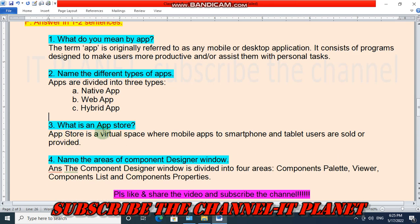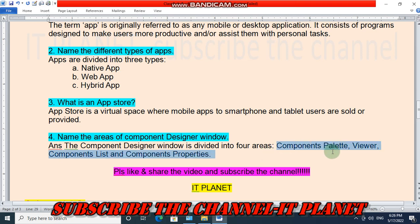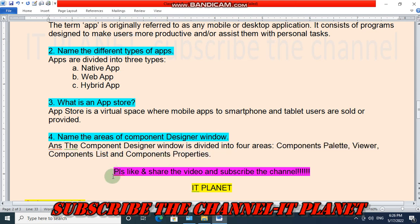What is an app store? An app store is a virtual space where mobile apps for smartphone and tablet users are sold or provided. Name the areas of the component designer window: the component designer window is divided into four areas — components palette, viewer, components list, and components properties.